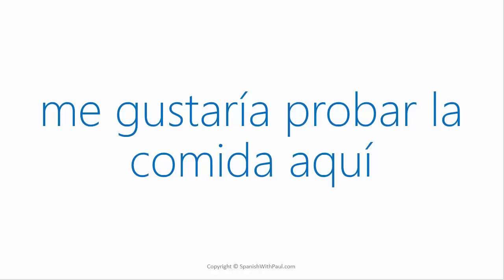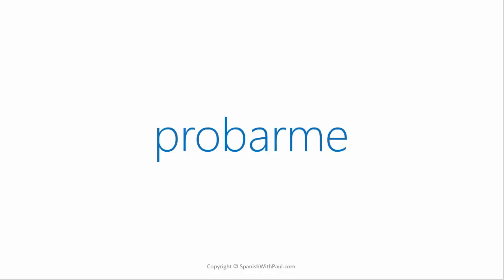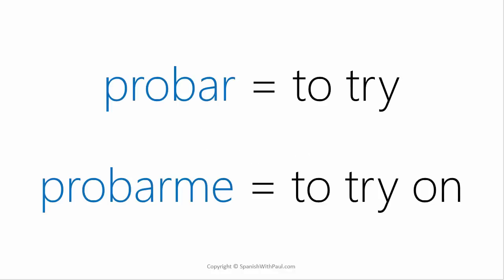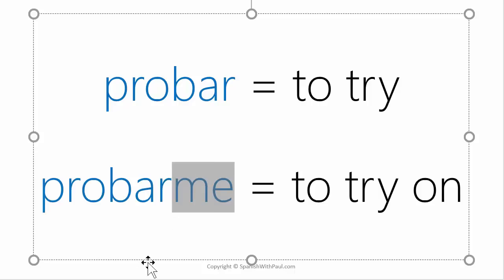Now let's see what happens when we use the verb reflexively and we tag on the pronoun of me. We get the sound of probarme. And this changes the meaning slightly. It goes from to try to to try on. Let's do a side-by-side comparison. We have probar to try but probarme to try on. This is now carrying a literal meaning of to try myself.